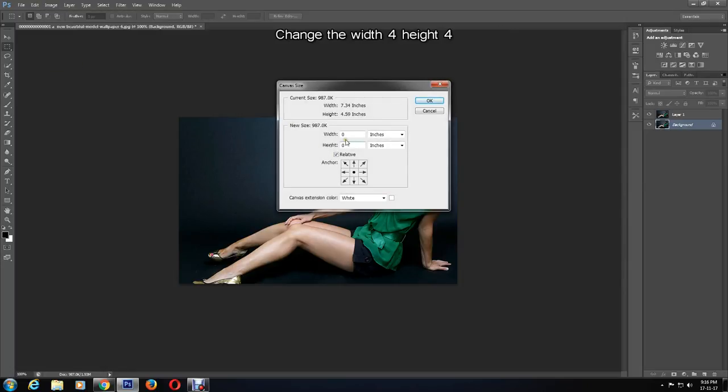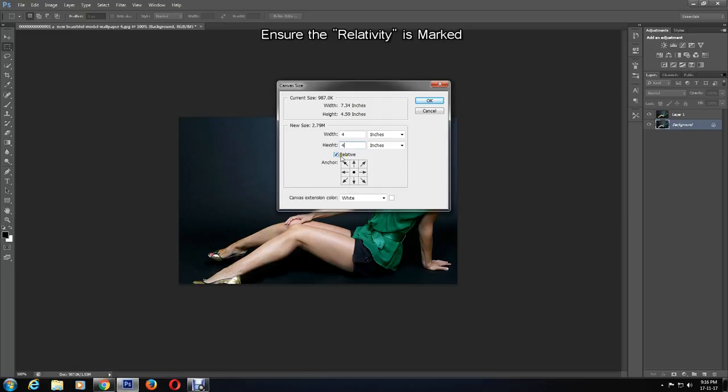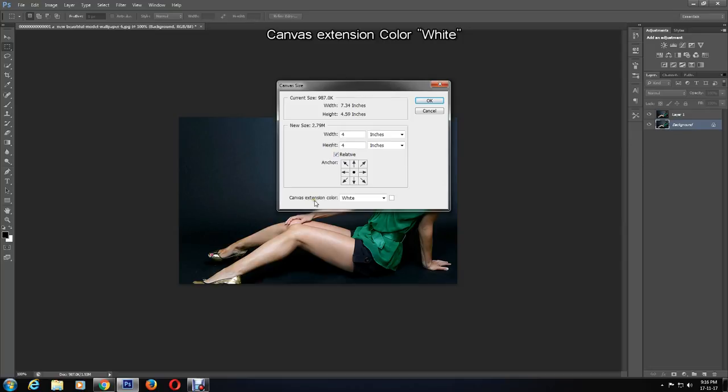Change the width and height to what you like by experimenting with it. In this instance, I'm adjusting the width and height values. Ensure the relativity option is ticked. I'll leave the canvas extension color as white and click OK.